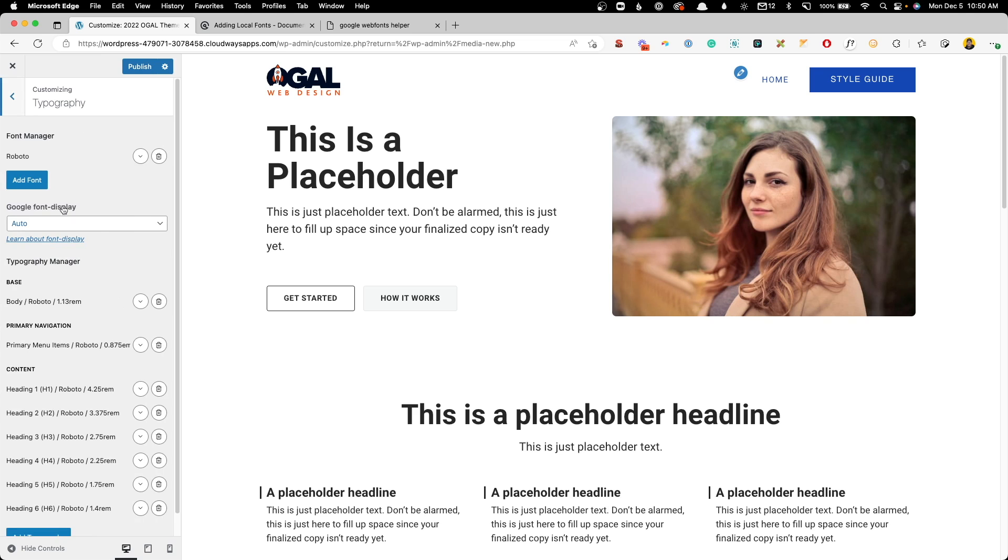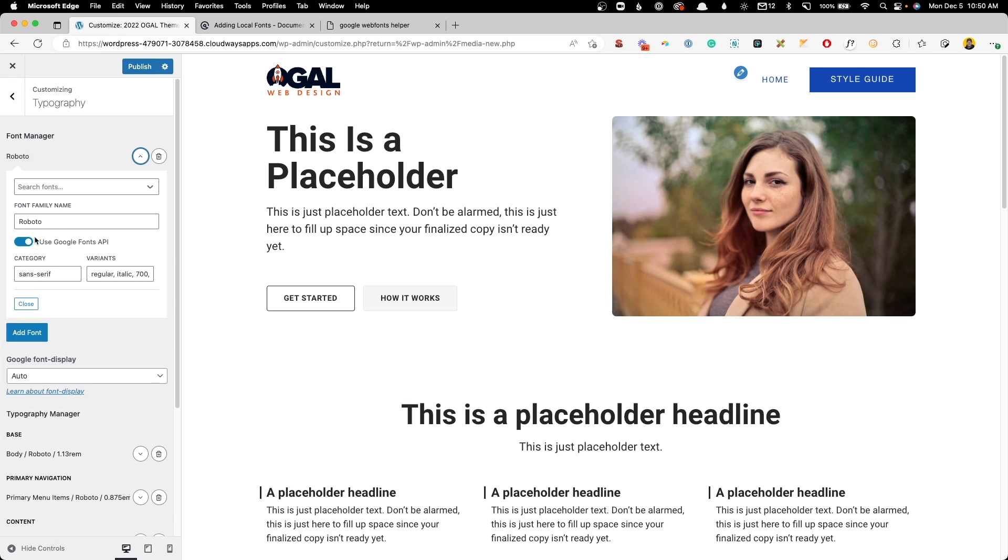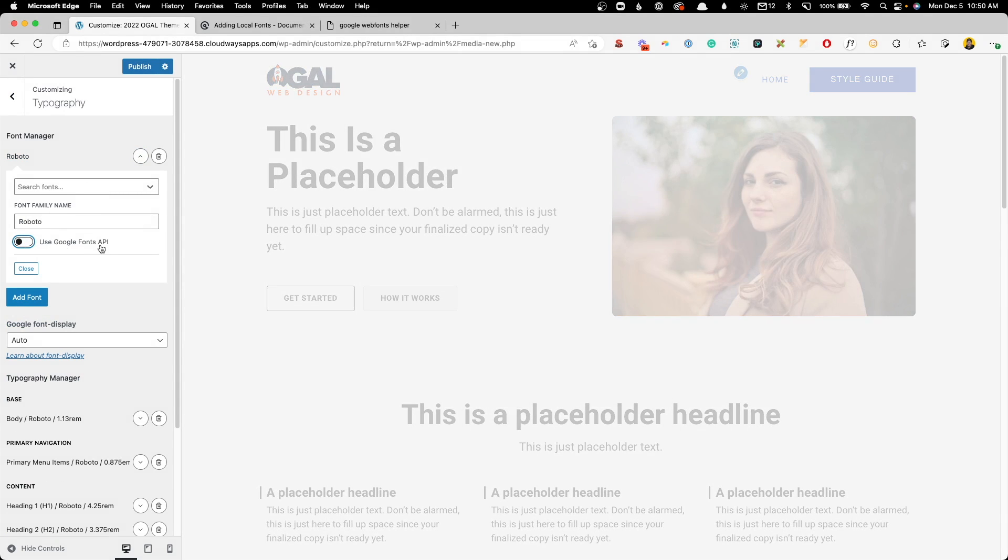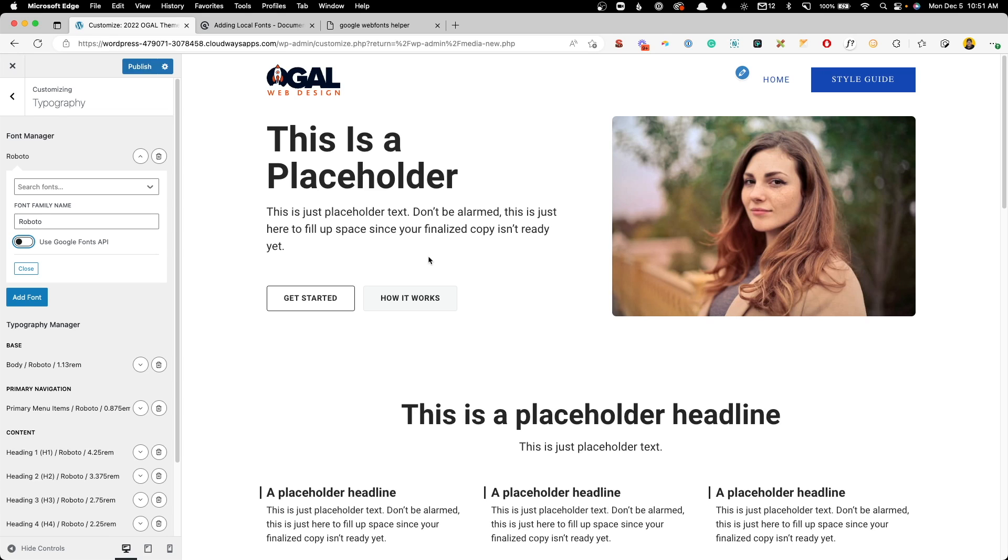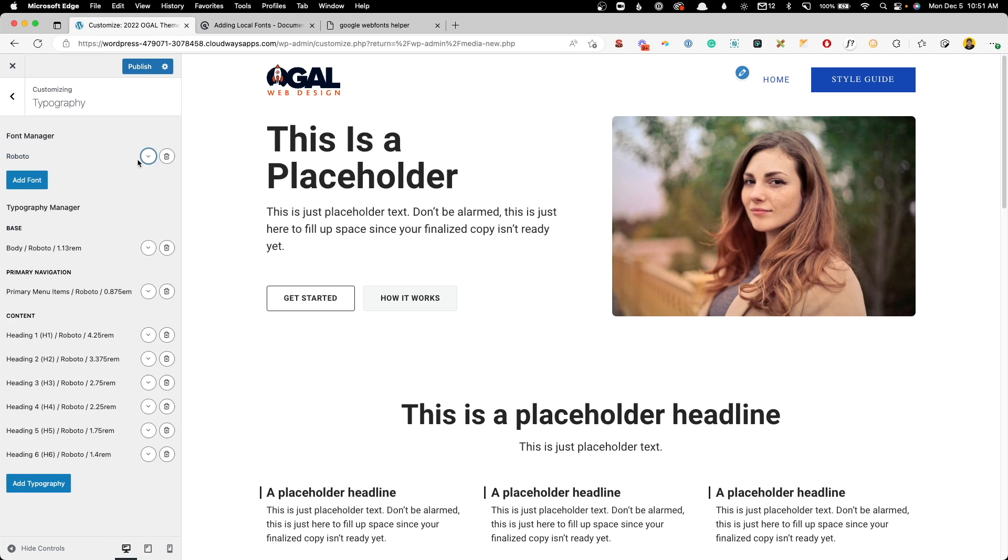Now we have just one more step to make sure that these are loading locally. We'll go back one level and go into Typography. Here under Roboto, I just want to uncheck this Use Google Fonts API. Now you can see nothing changed on the site, and that's because I've already brought in all of these fonts. If you, for whatever reason, made a mistake during the process, you might see something like Times New Roman loading on your website, and you know that you have a problem. Now you might have more than one font family inside of here, so you'll need to repeat this process for each one of the font families on your website.